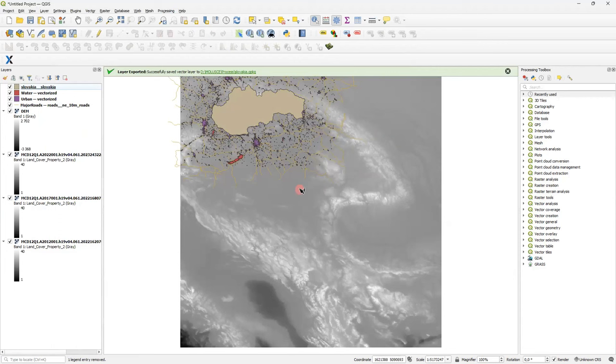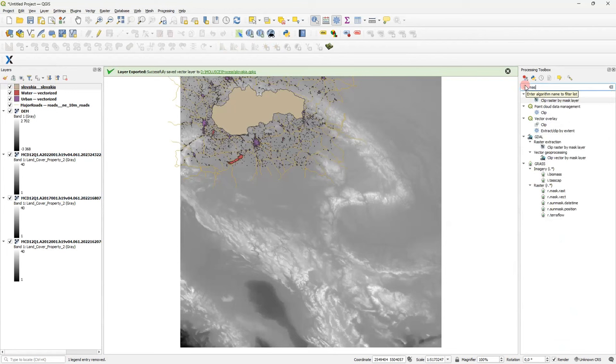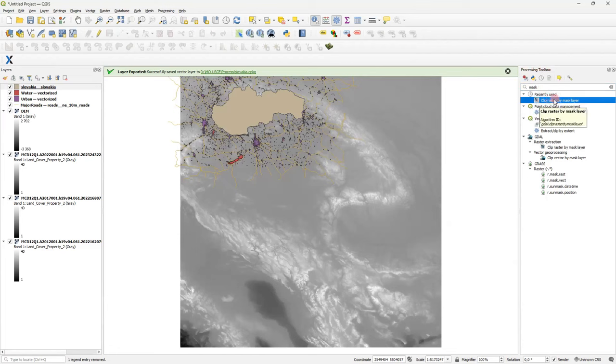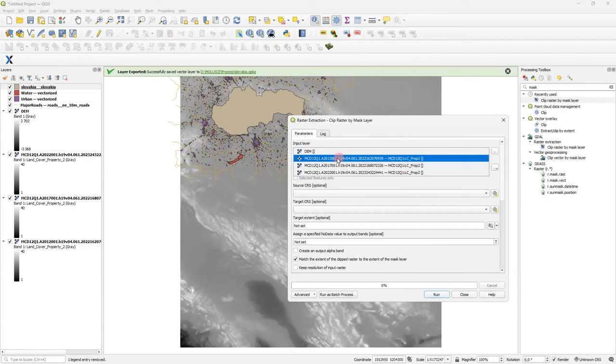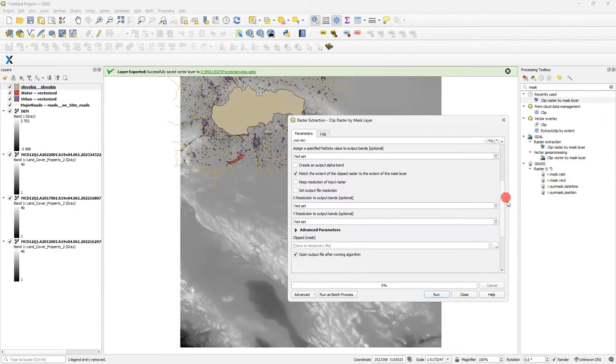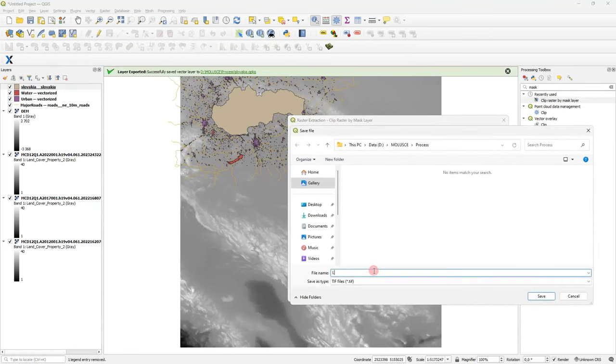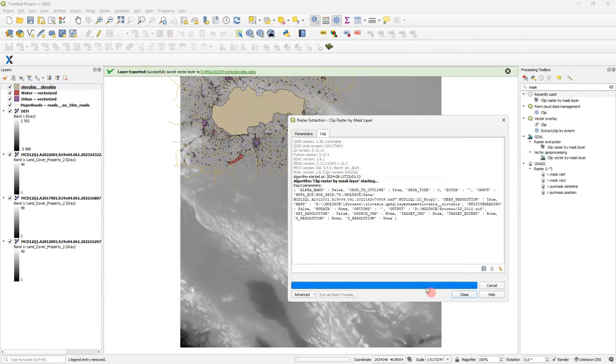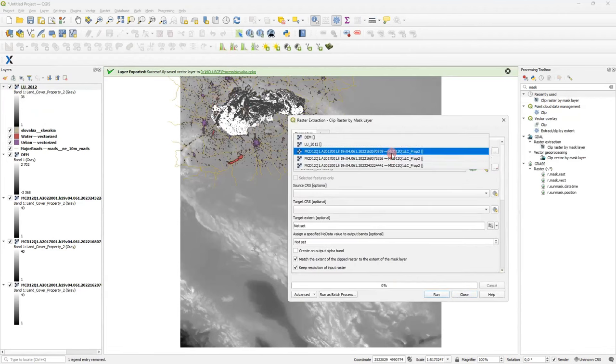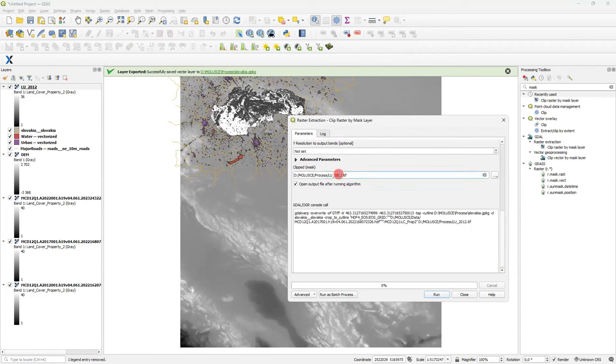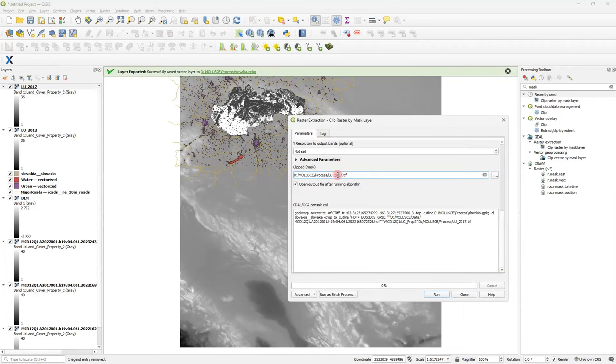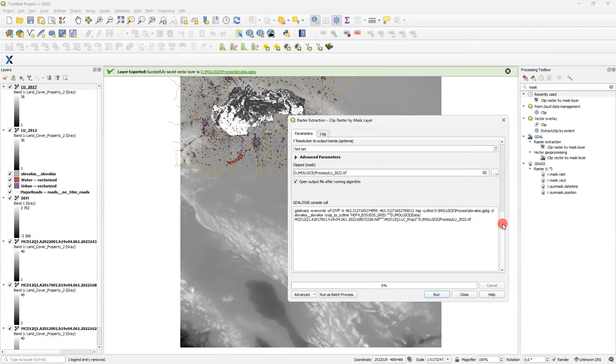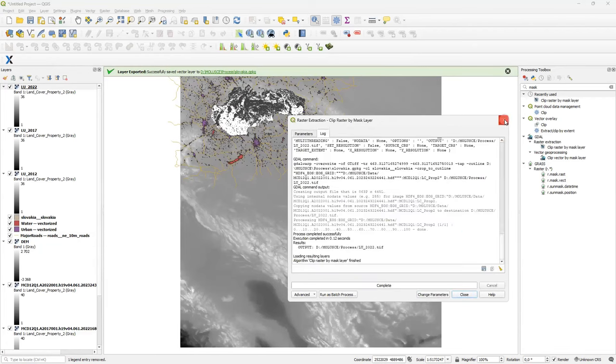Next step is to clip my land use rasters by this boundary. I will use another standard tool of QGIS, available in processing toolbox, named clip raster by mask layer. So, I select land use map for 2012. I select Slovakia as mask layer. I should enable this checkbox, keep resolution of input raster and set the destination to output file. I will call it land use 2012. Run it. Yeah, great. So, I can repeat it for 2017 under the same configuration. And 2022.